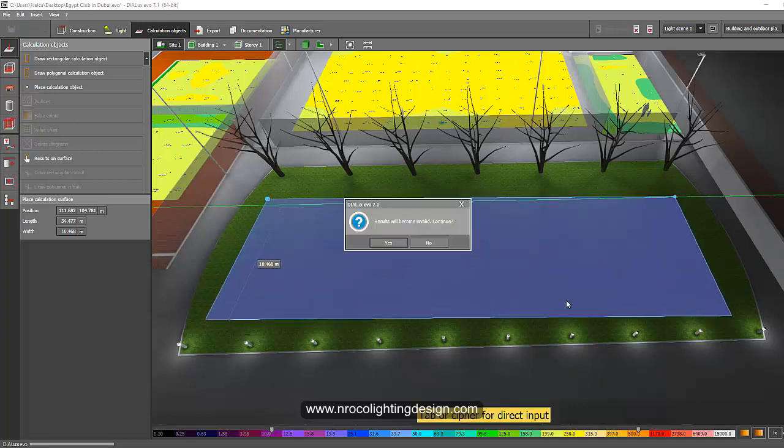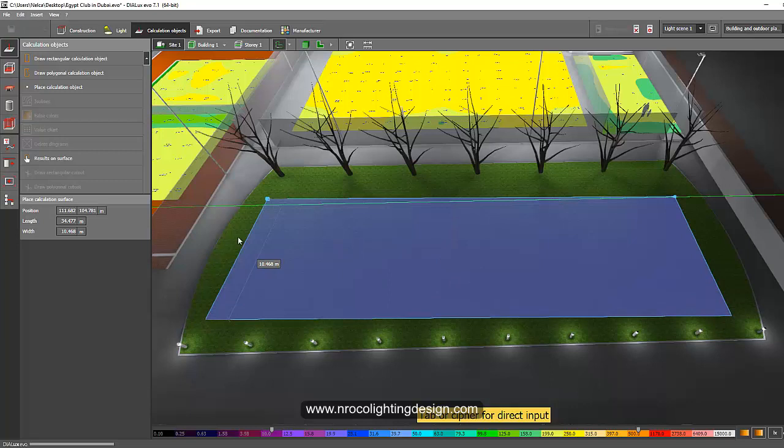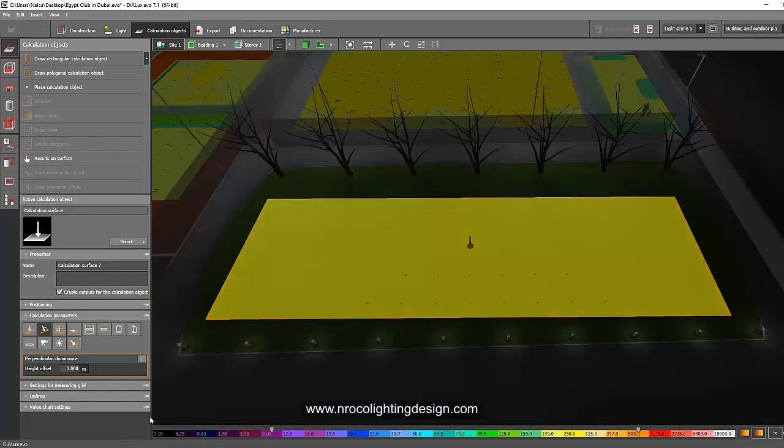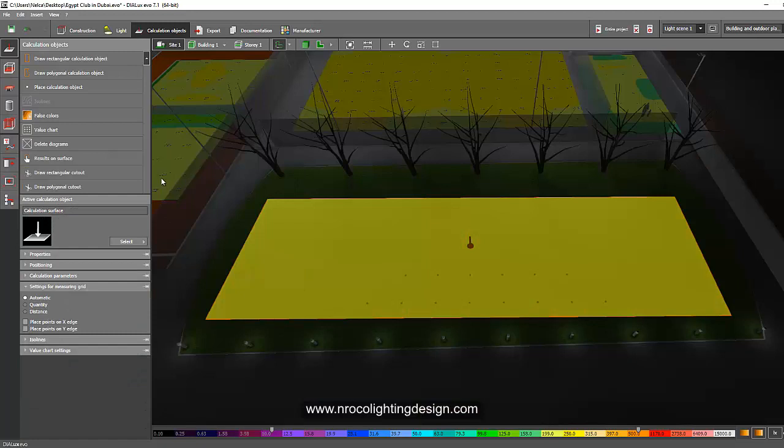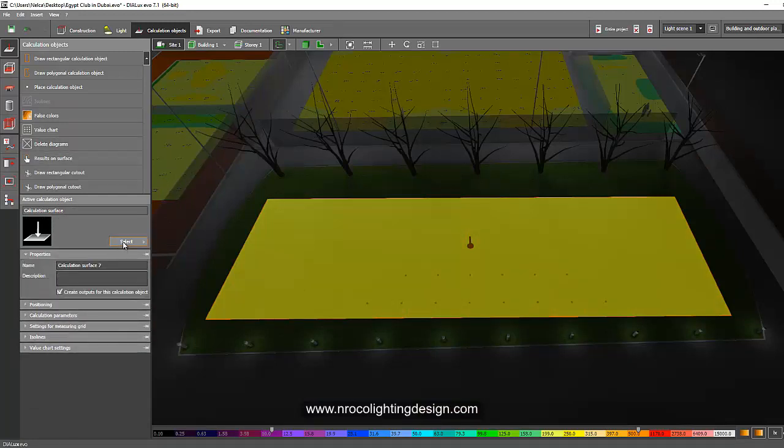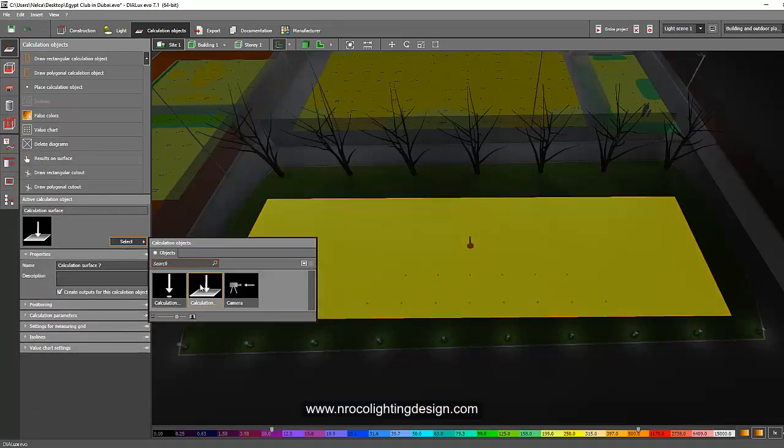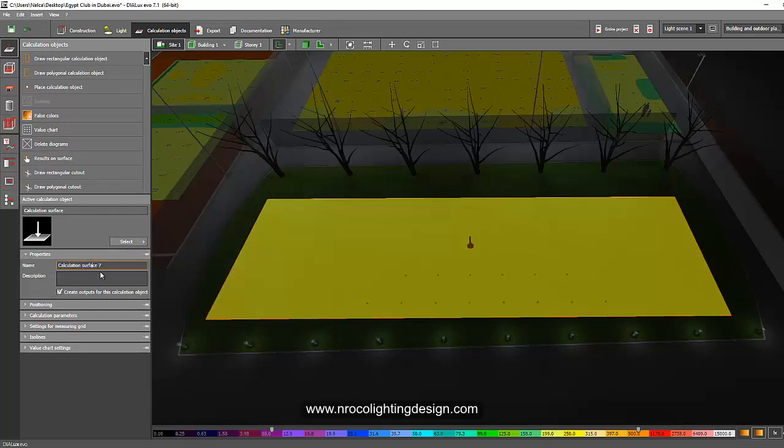It will be invalid and I'll label this one. Now I have the properties. I'll say this is a calculation surface and label it as playground.